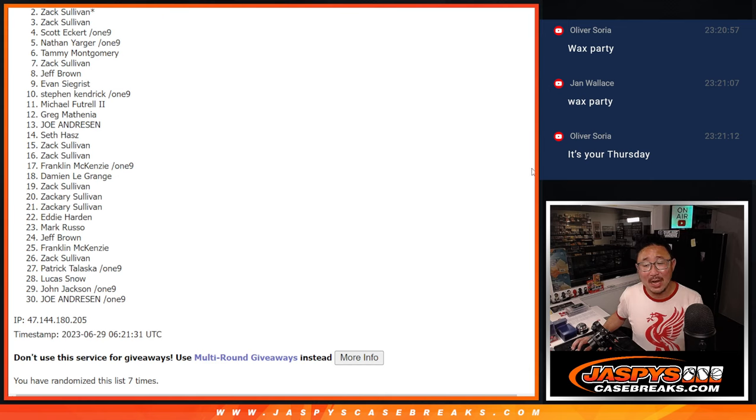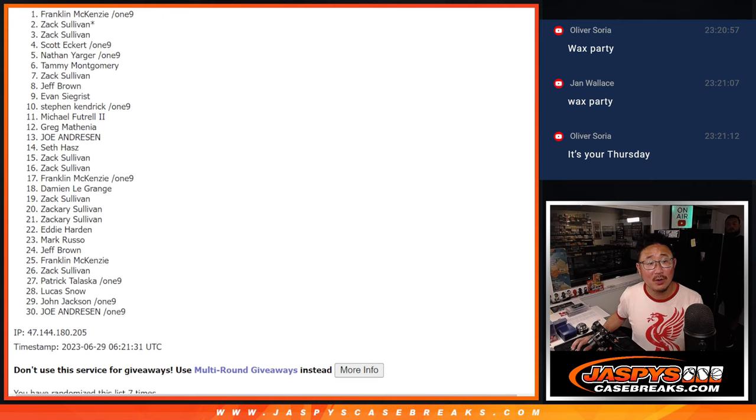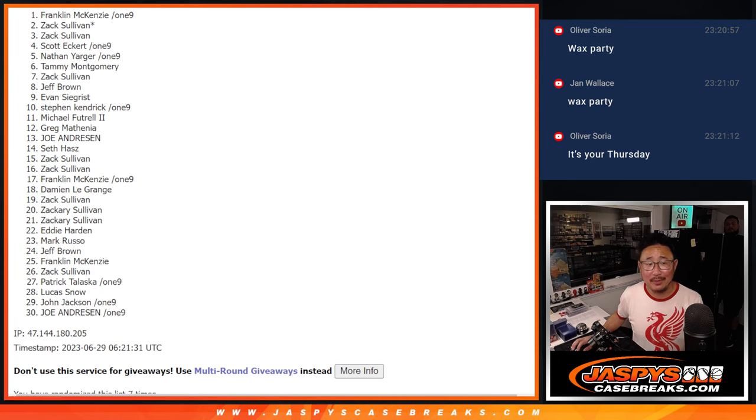But after seven, only the top name can get a wax party invite. Happy times for Franklin. There you go, Frank.